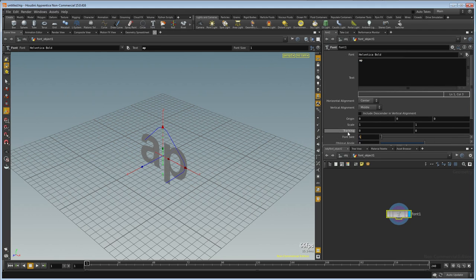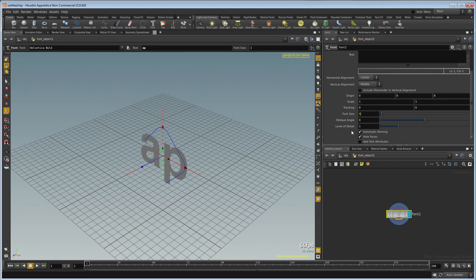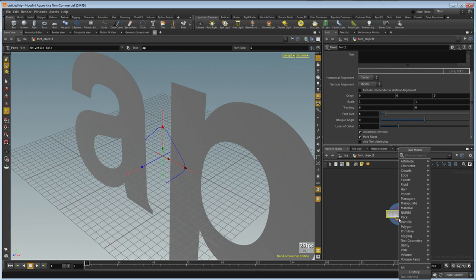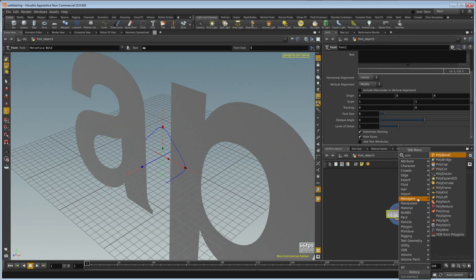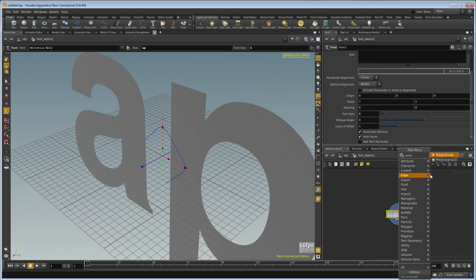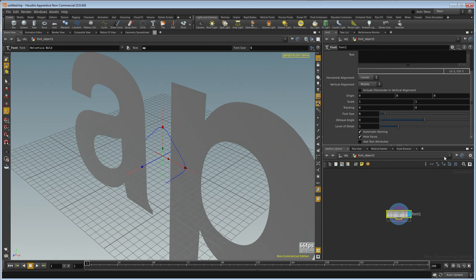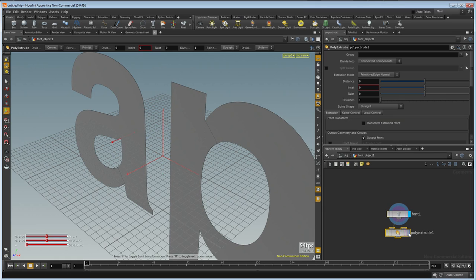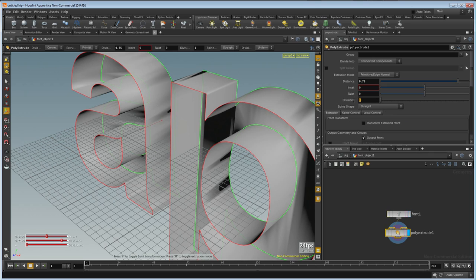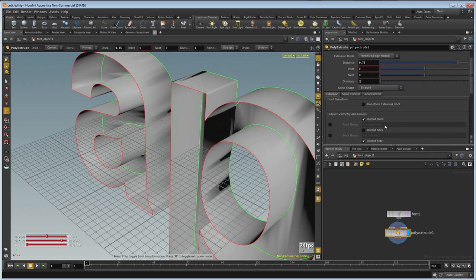Set the font size to 5 and drop down a poly extrude. We'll visualize that, set distance to 0.75, divisions to 2, and output the back.